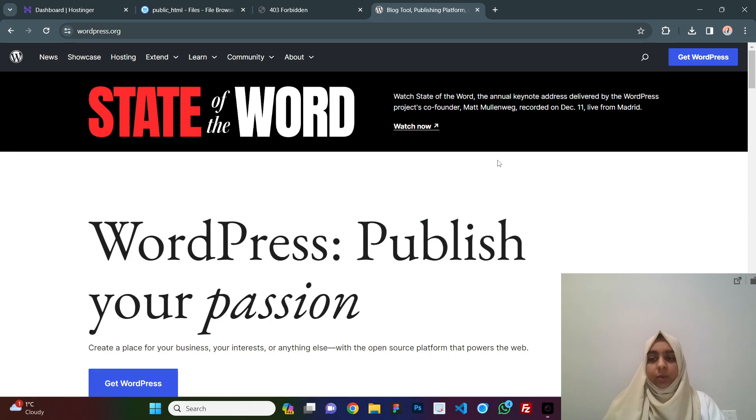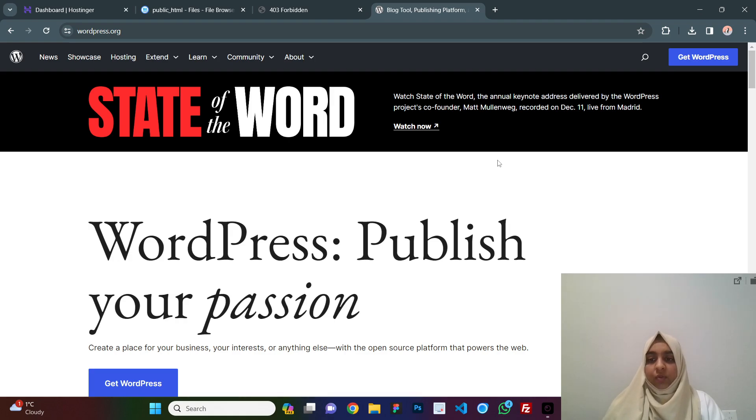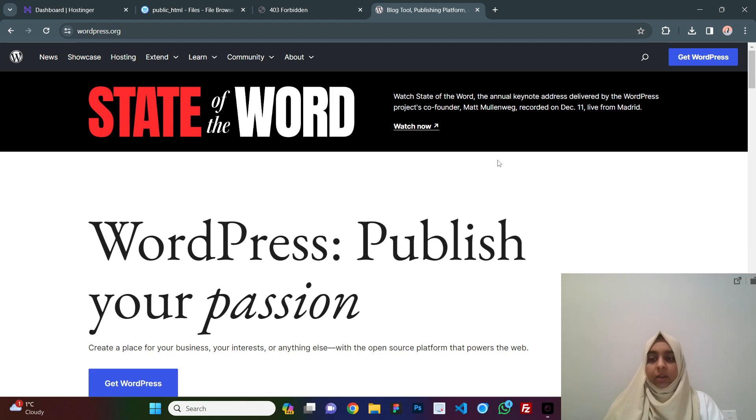Please don't get confused between wordpress.com and wordpress.org. Those are two different websites. We will have to download our wordpress files from wordpress.org. I will put the link in the description box below.